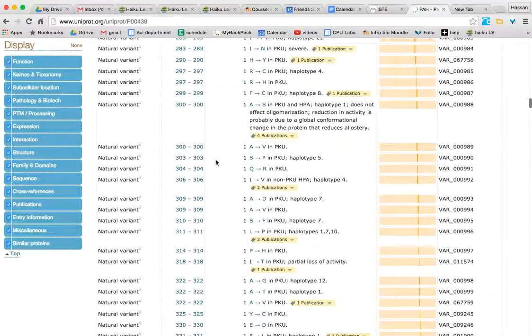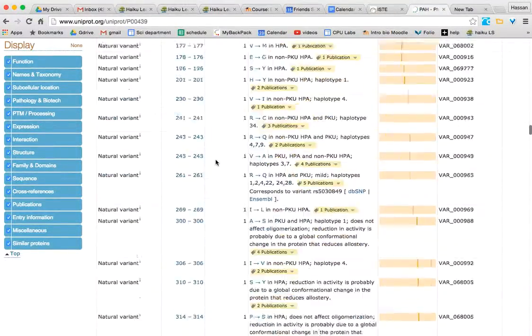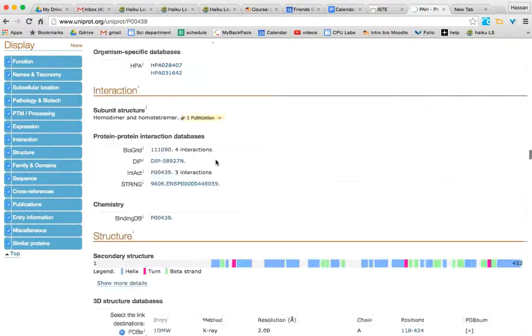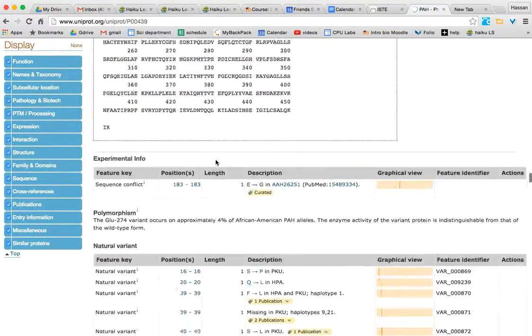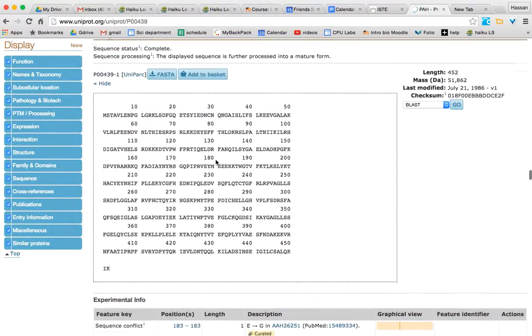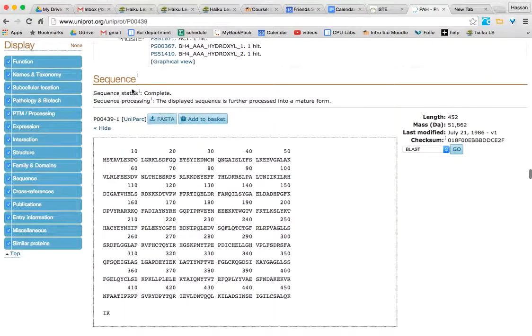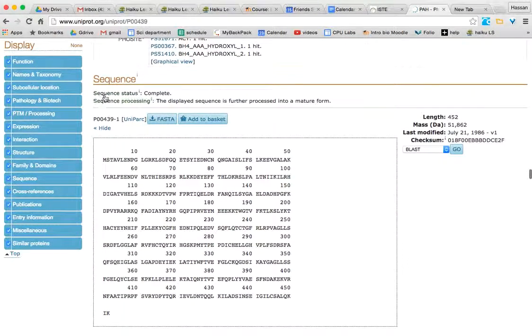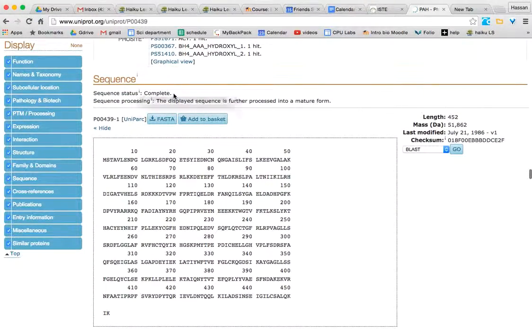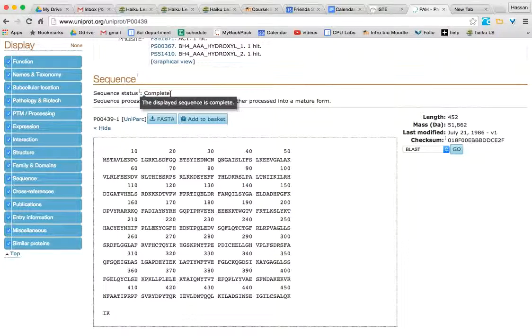Scrolling all the way down, you can even get the amino acid sequence. So scroll down and look for this table. Check where it says sequence status: complete. So we know this is the complete amino acid sequence.